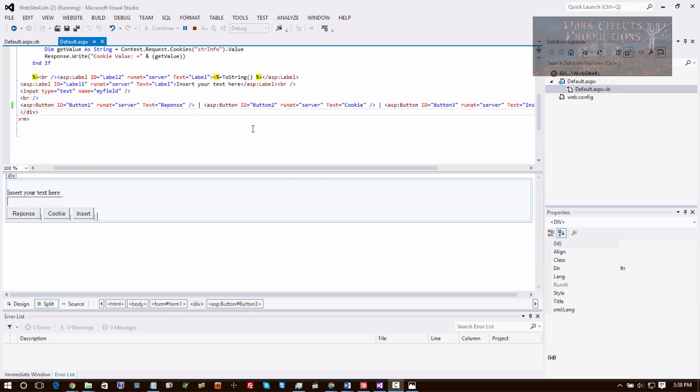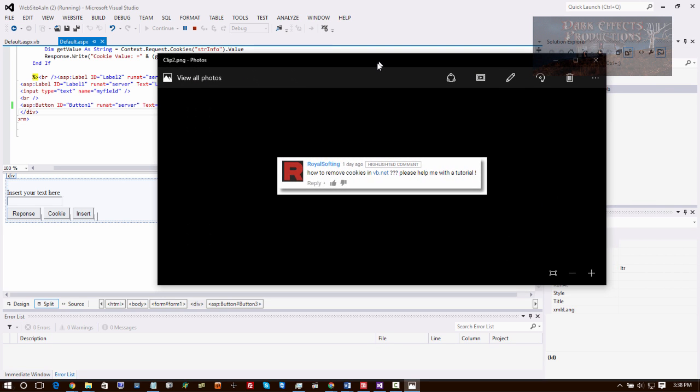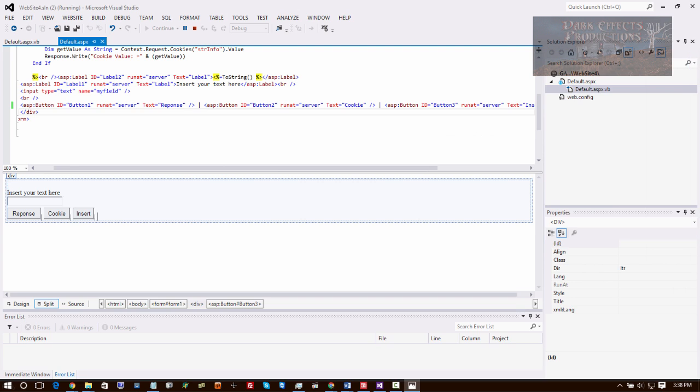What's up, Wayne Barron here with DarkFX.net. As you can tell, we are inside of Microsoft Visual Studio, the 2012 version, and we have a question right here from Royal Softing: How to remove cookies in VB.net? Please help me with a tutorial. So let's take a look there, Royal Softing.